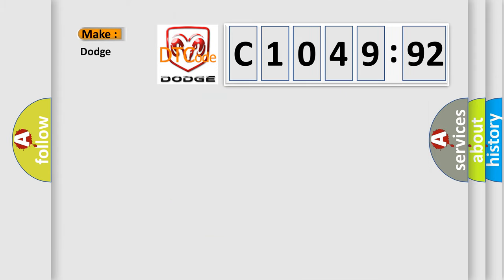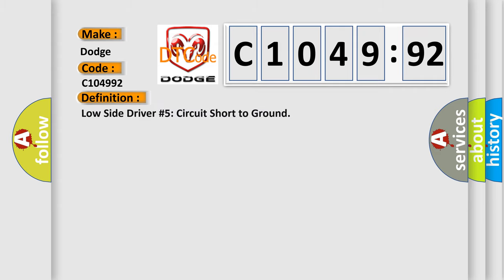So, what does the diagnostic trouble code C104992 interpret specifically for Dodge car manufacturers? The basic definition is low side driver number five circuit short to ground.